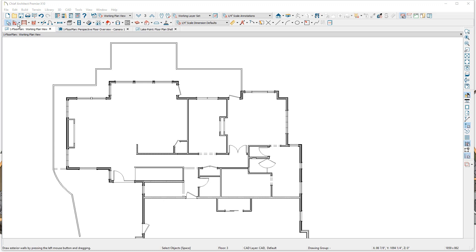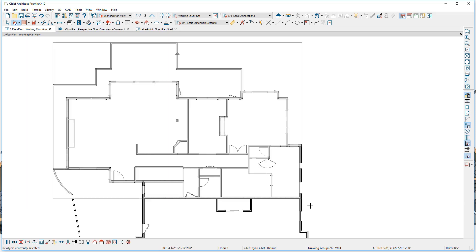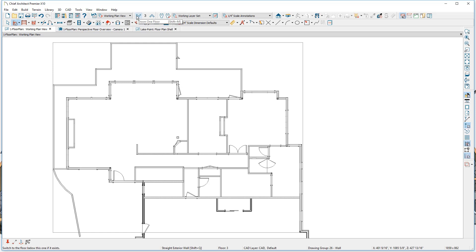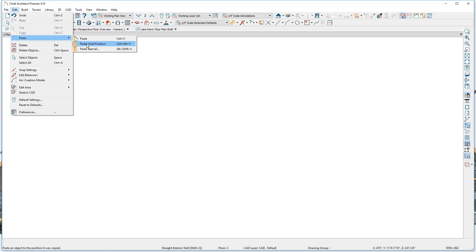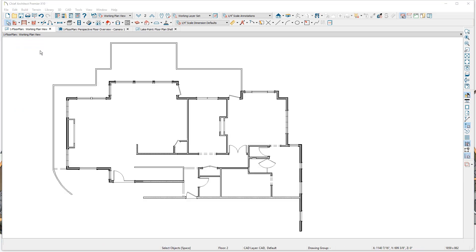Let me show you a couple of the shortcuts I use in this process. I'm going to use my exterior wall tool — notice my cursor changes to a plus sign. I'll hold my shift key down, then hold my left mouse button down and draw a marquee around all of the walls that I'm interested in and release. While they're selected, let's use the copy tool down in the lower left-hand section of the menu. Press copy, go down to the second floor, then use Edit > Paste > Hold Position, which will exactly align those walls.